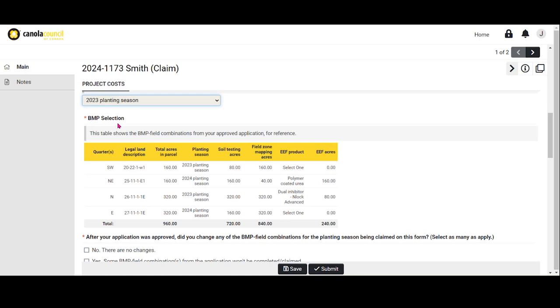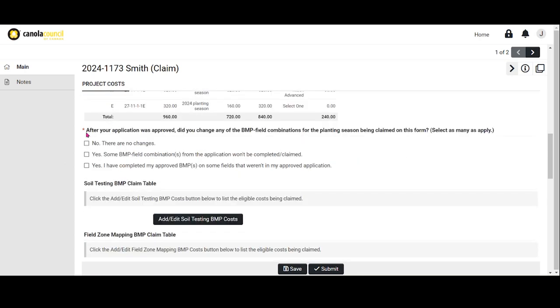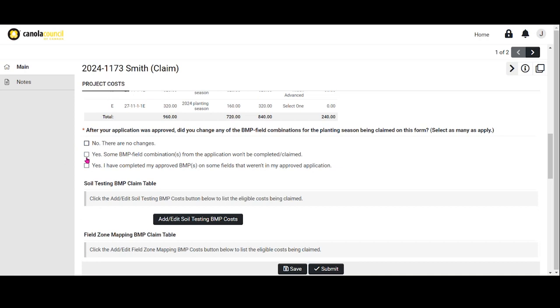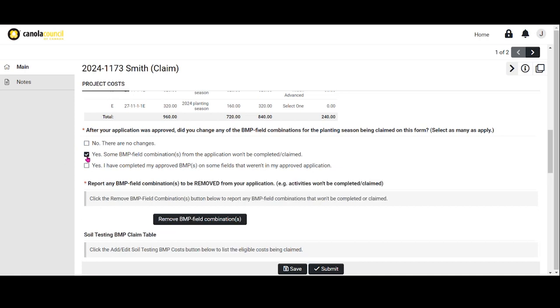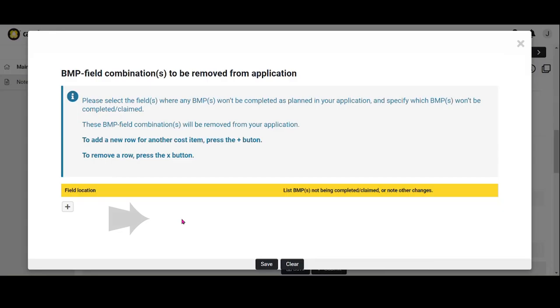Next, you will be asked to identify if there's any changes you'd like to make to the BMP field combinations from your original application. If you have no changes, select No, there are no changes. If you have BMP field combinations in your application that won't be completed or claimed, select that option and select Remove BMP field combinations.